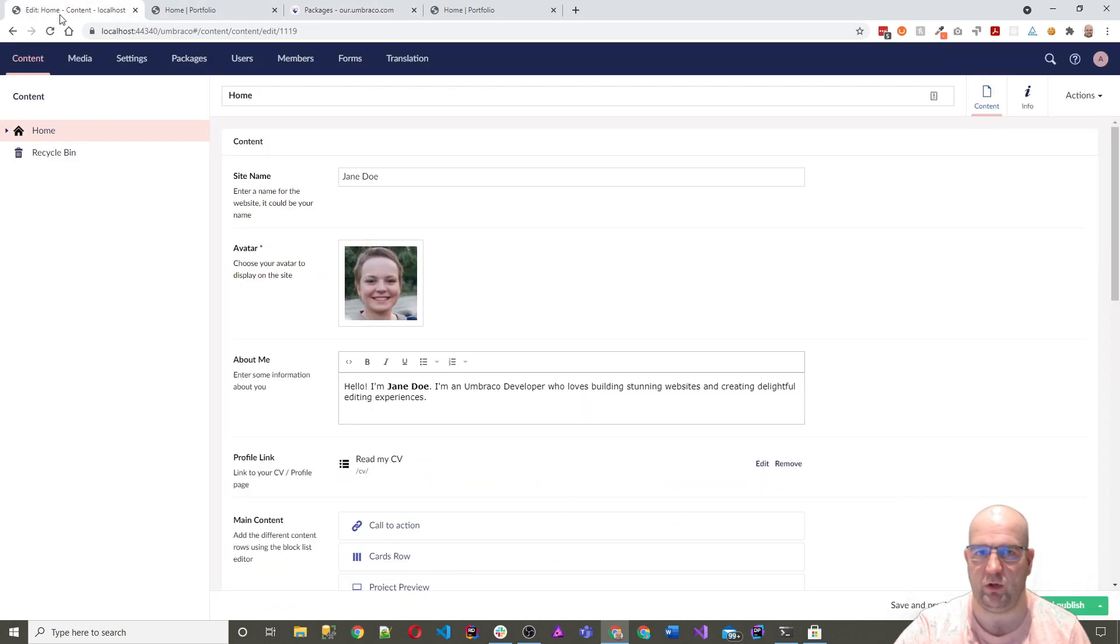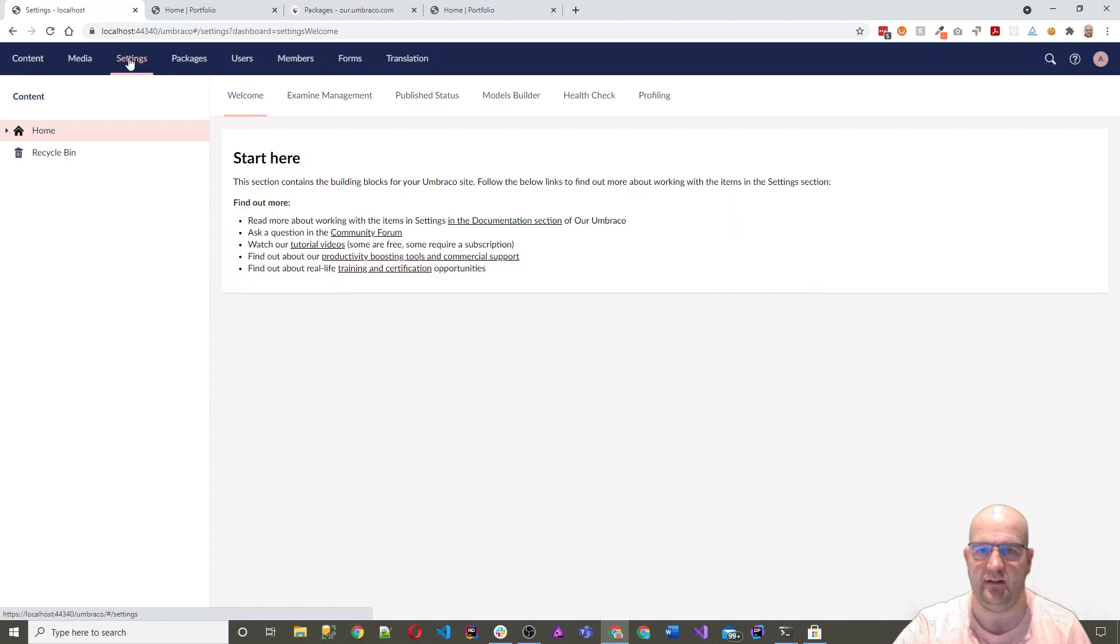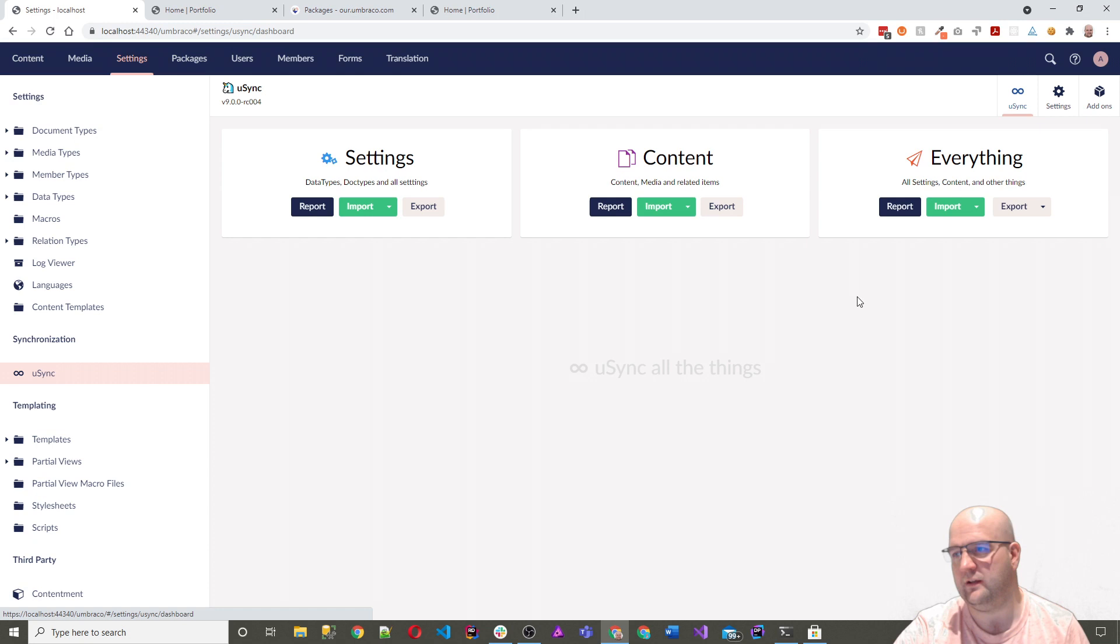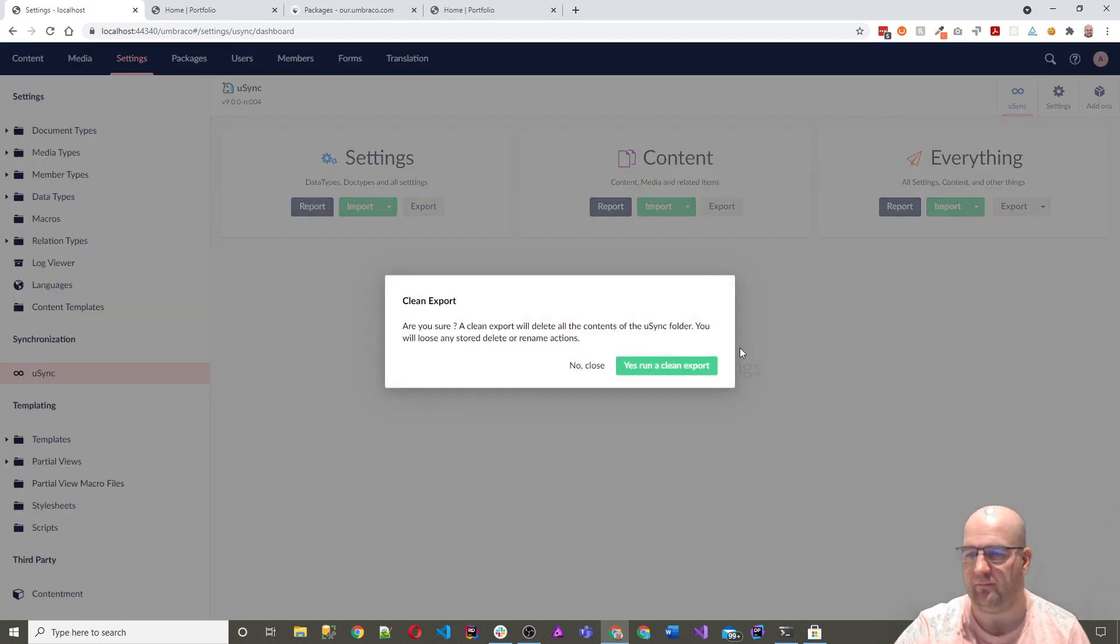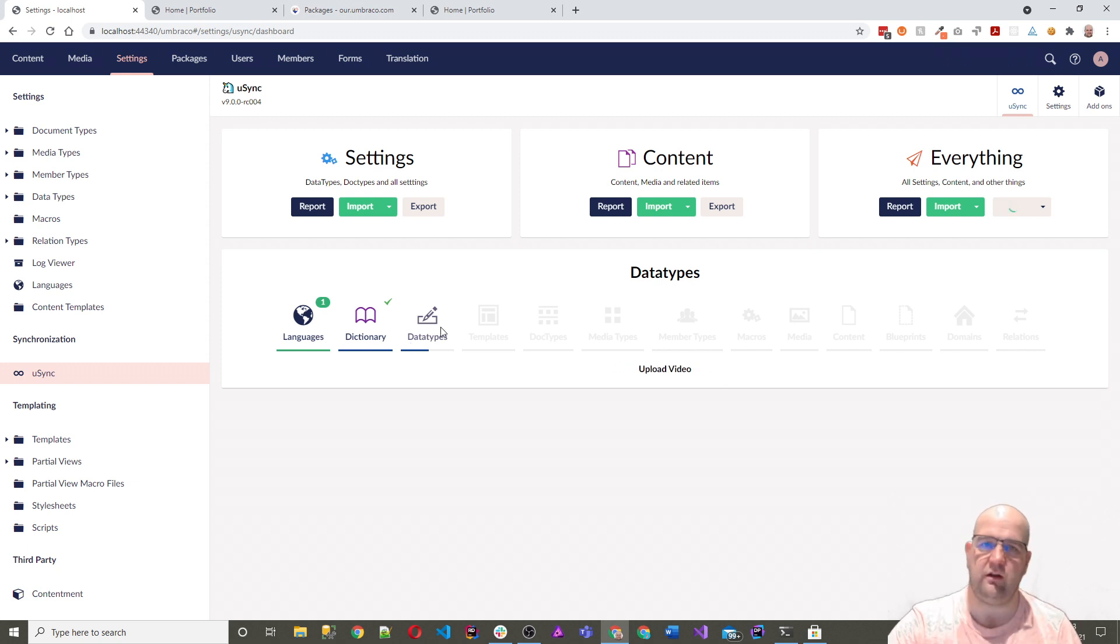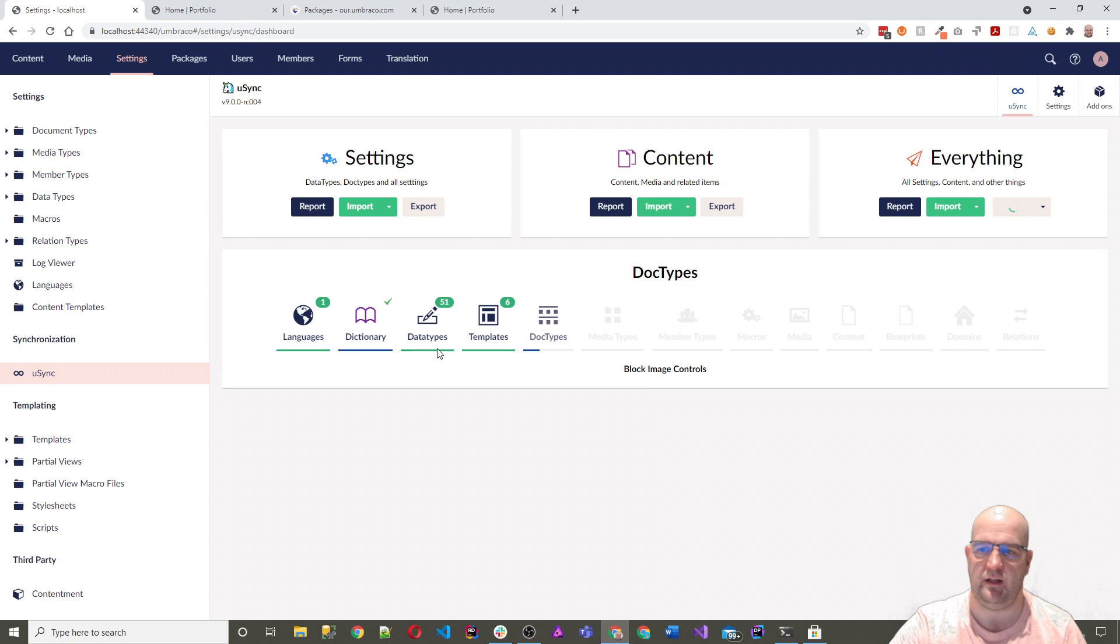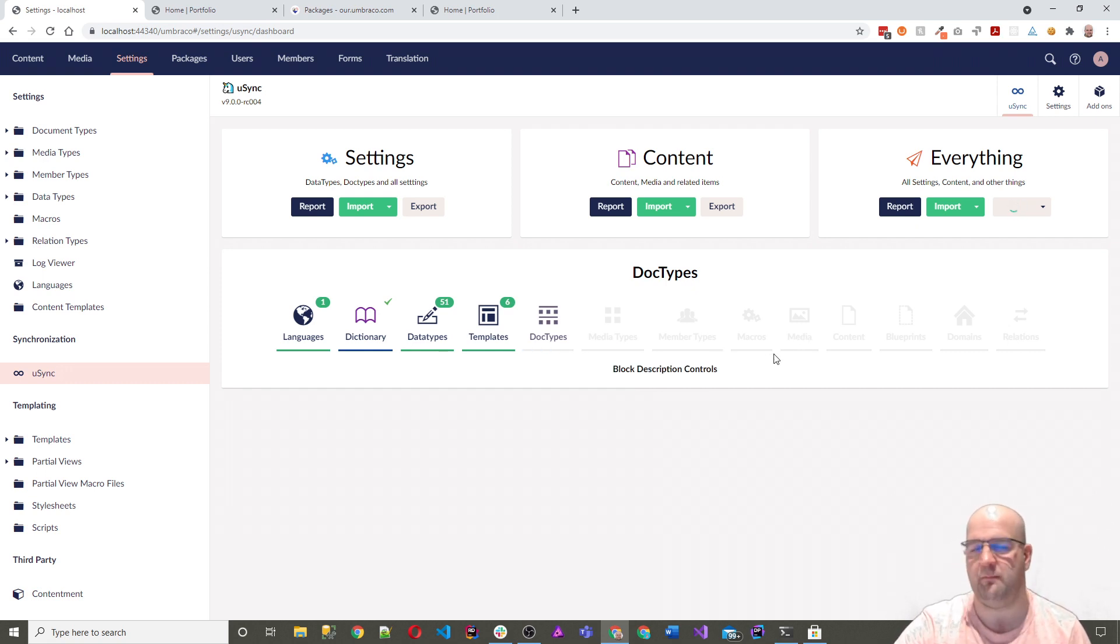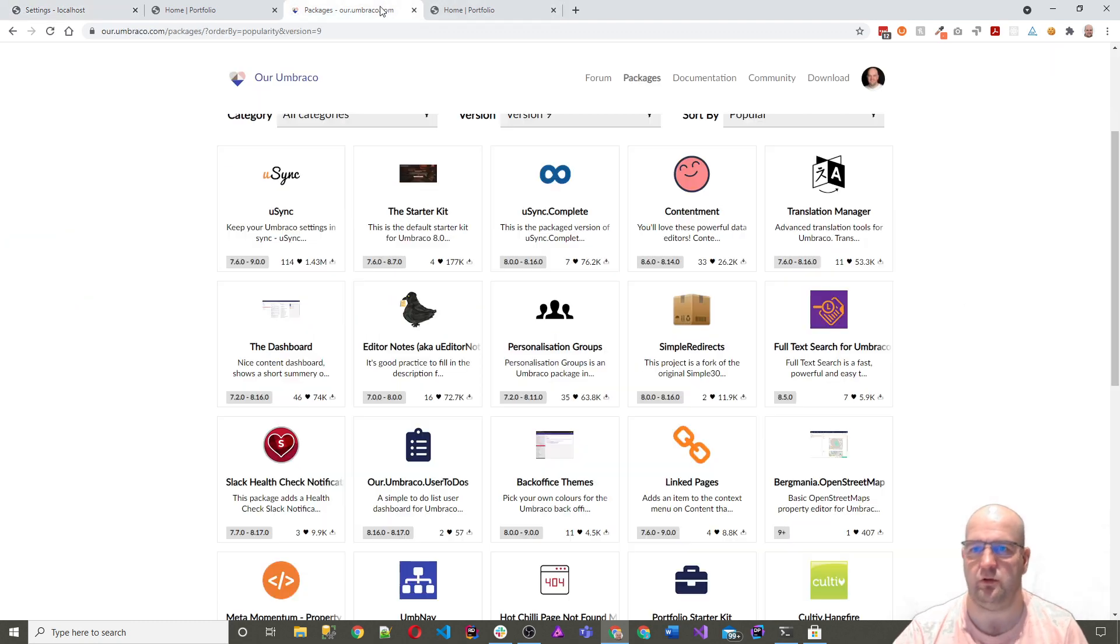This one won the award as the best overall package recently. If you go into here, we've got Usync installed and you could do a full export like that. Run a clean export and look at it. It just goes through and everything you can think of that you'd need to put into version control to export and import into another environment, it can do that. Content, media, settings, and everything. So let's let that run.